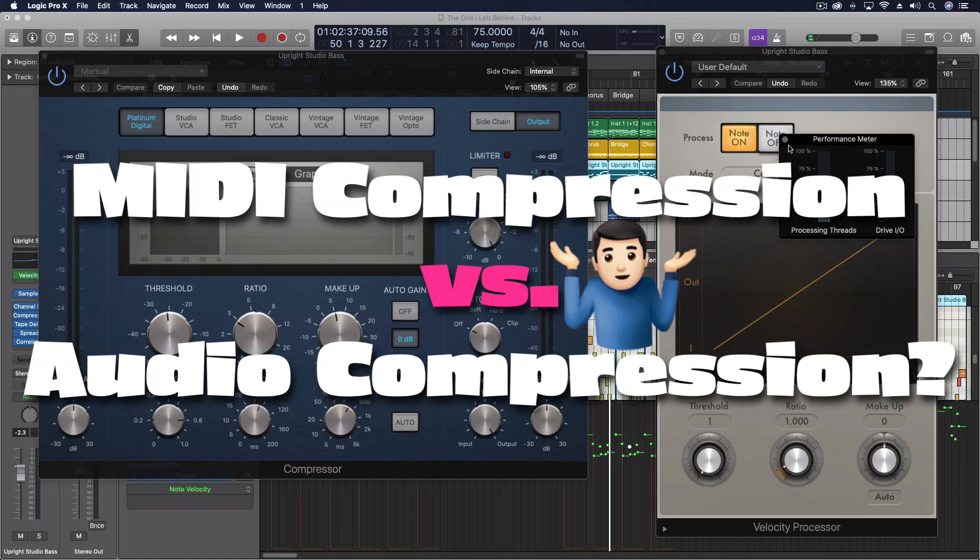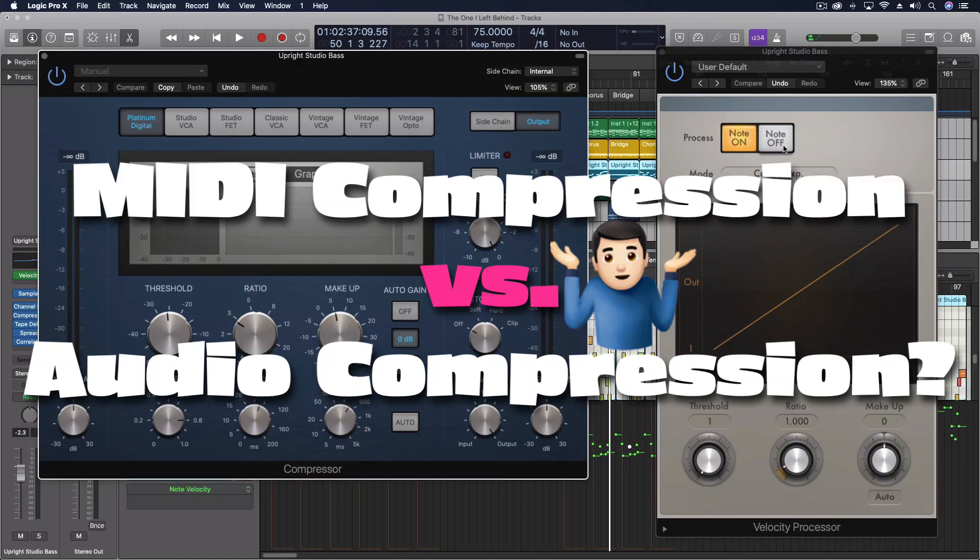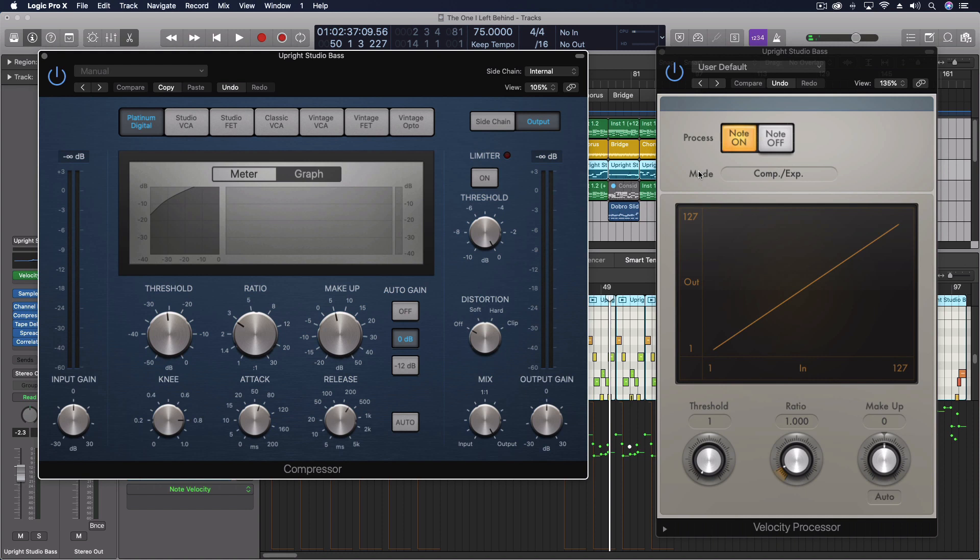Hey everybody, today we're going to be talking about the difference between MIDI compression and audio compression on an instrument track.